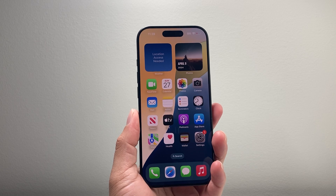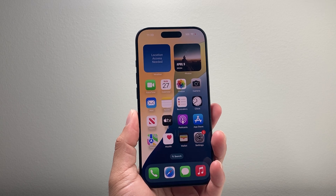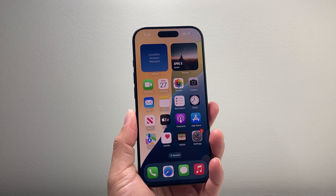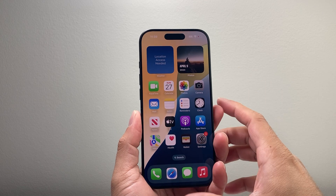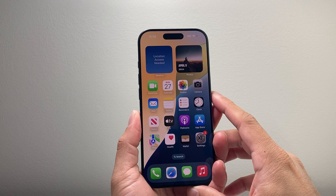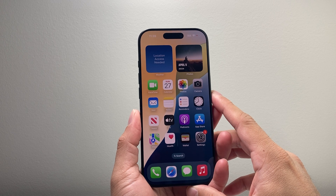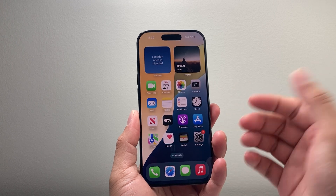Hey everyone, Tech Dementor here with a video for you guys. Today's video I'm going to show you how to edit your home screen on iOS 18. So let's get started.